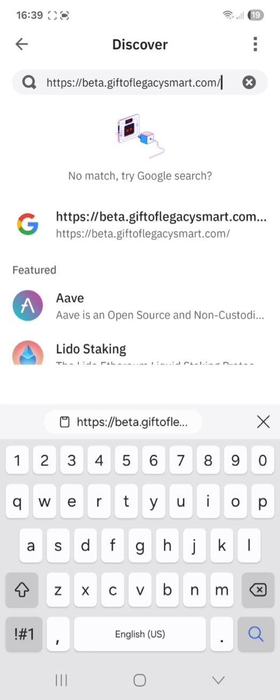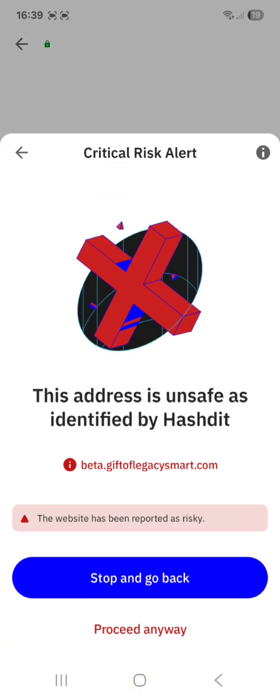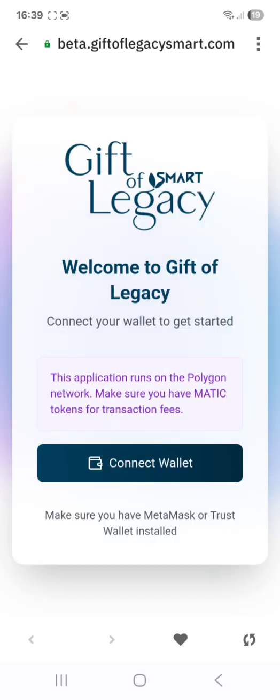If you look on the keyboard on your phone at the bottom right, there is a blue magnifying glass. Click that to connect your Trust Wallet to GLSmart. If you get an error, don't worry — you can proceed anyway. GLSmart is 100% safe. There is no central point of control, and this message only comes up because people have concerns about GLSmart being a new feature on the blockchain.